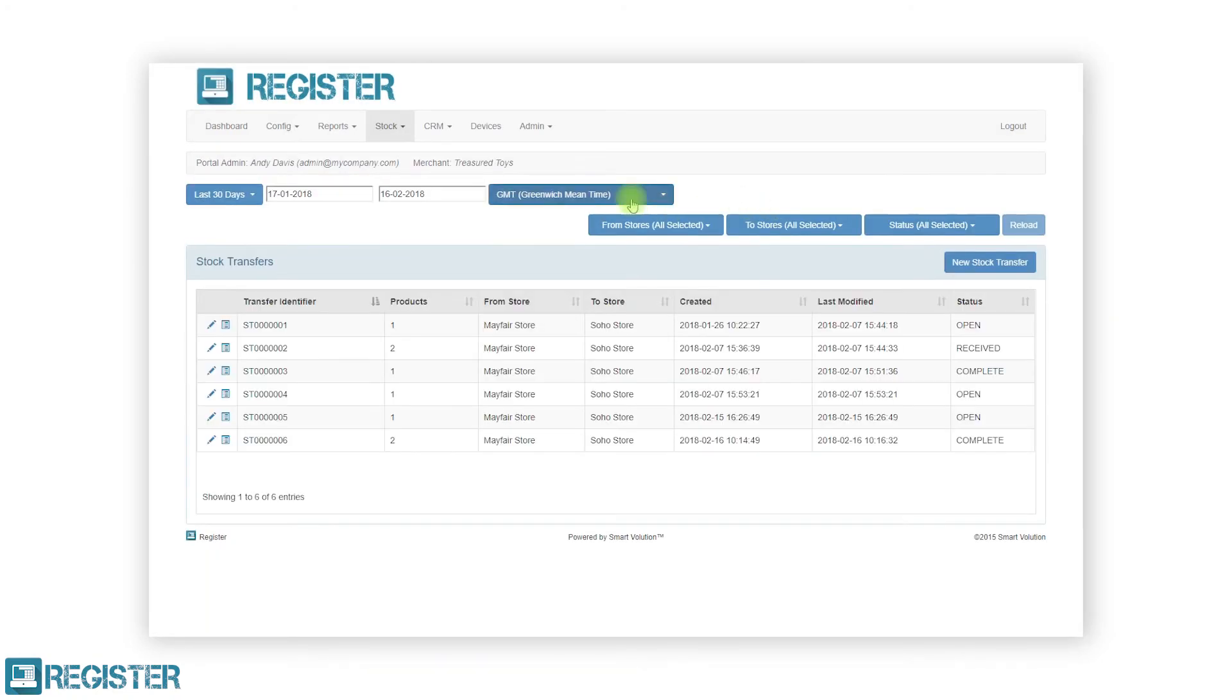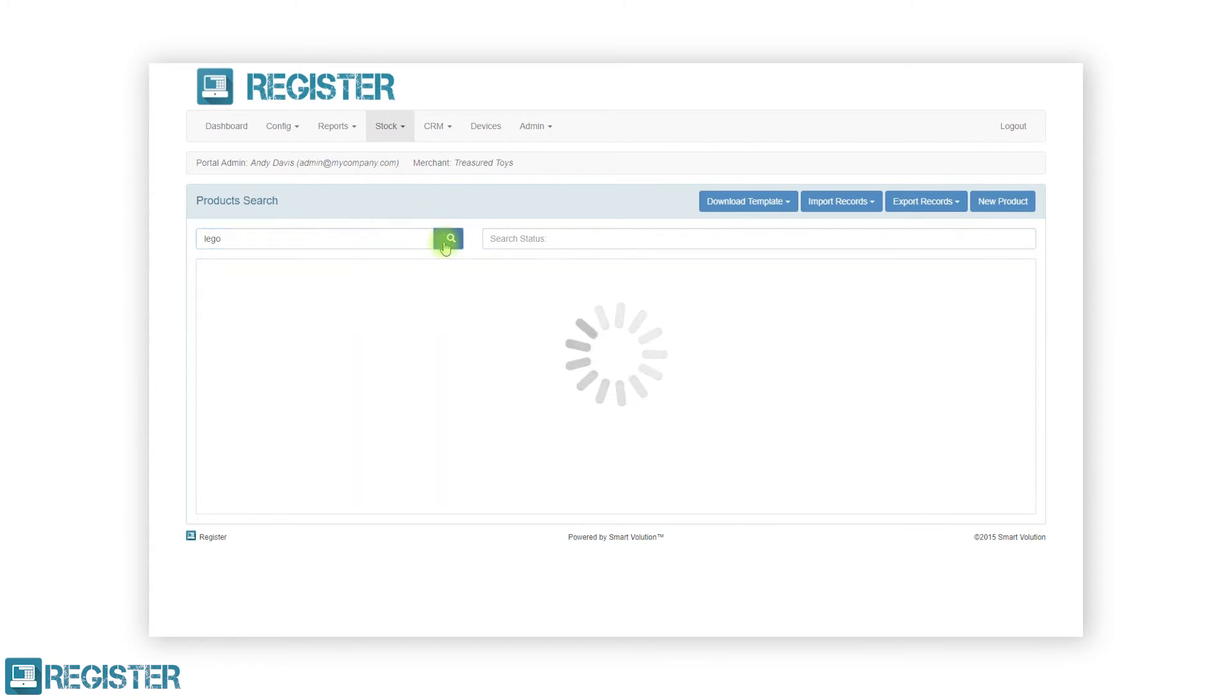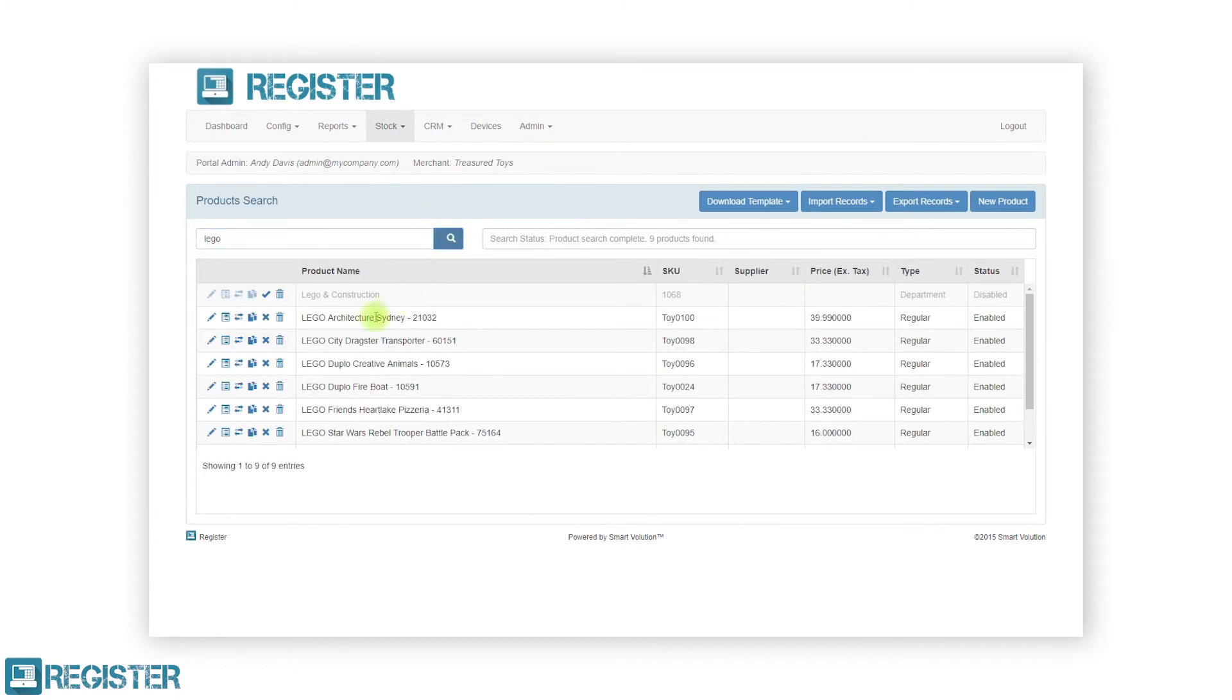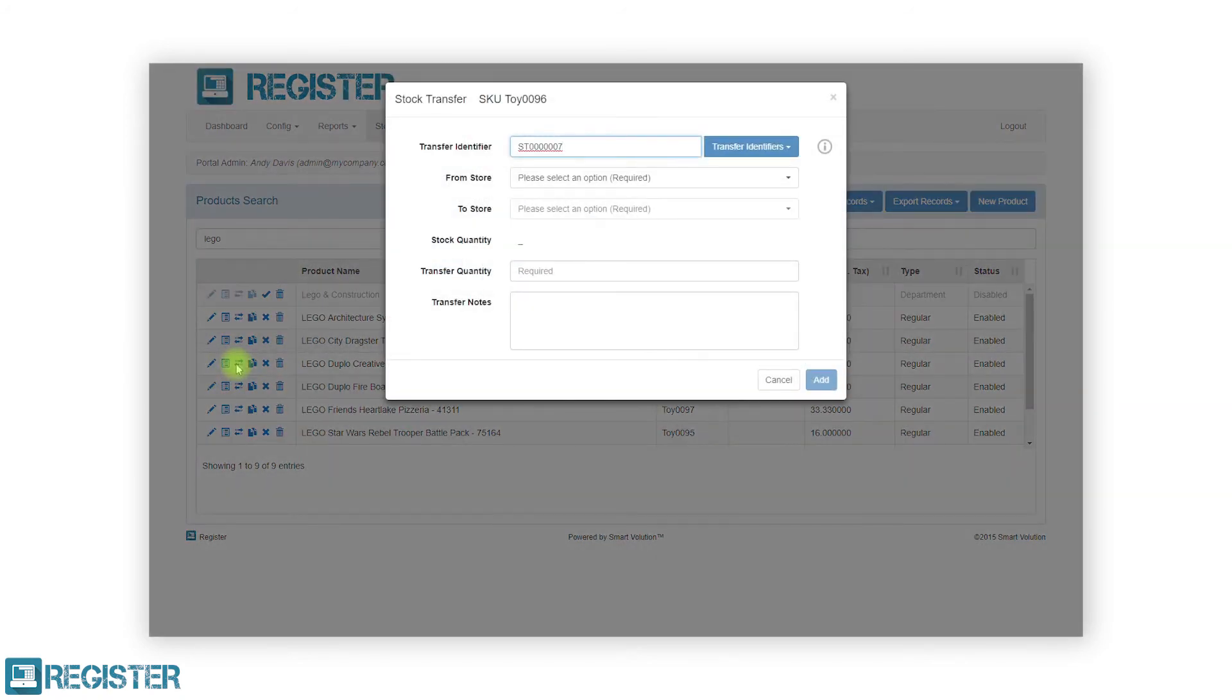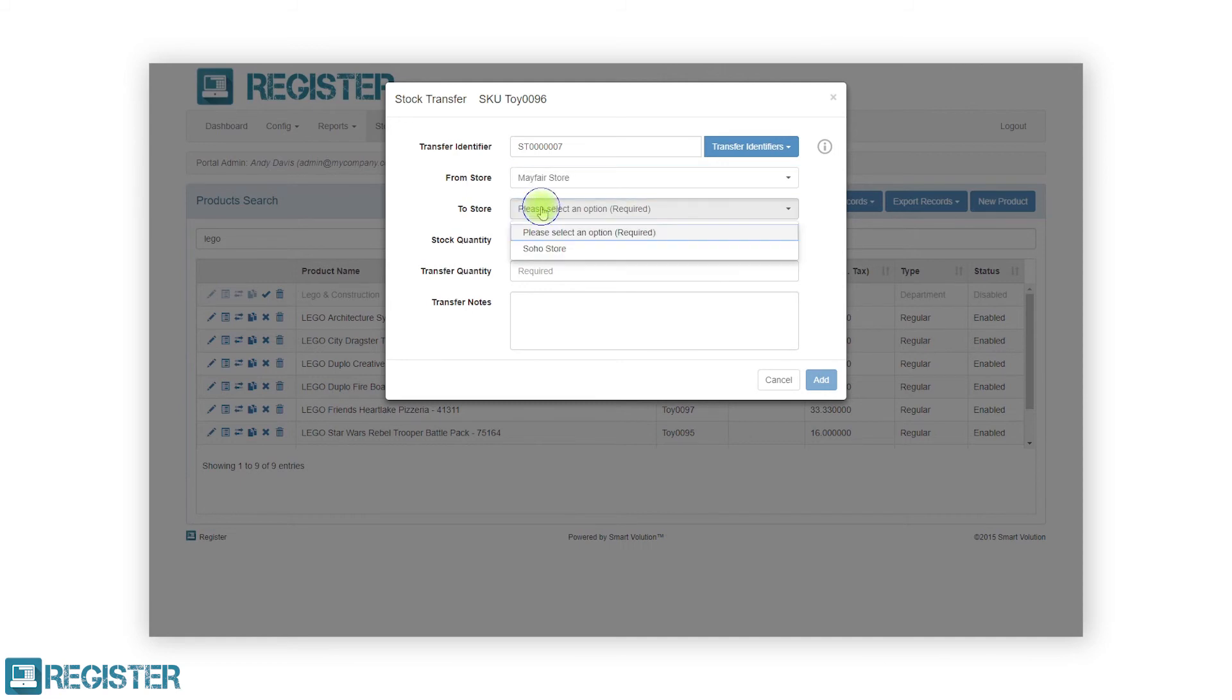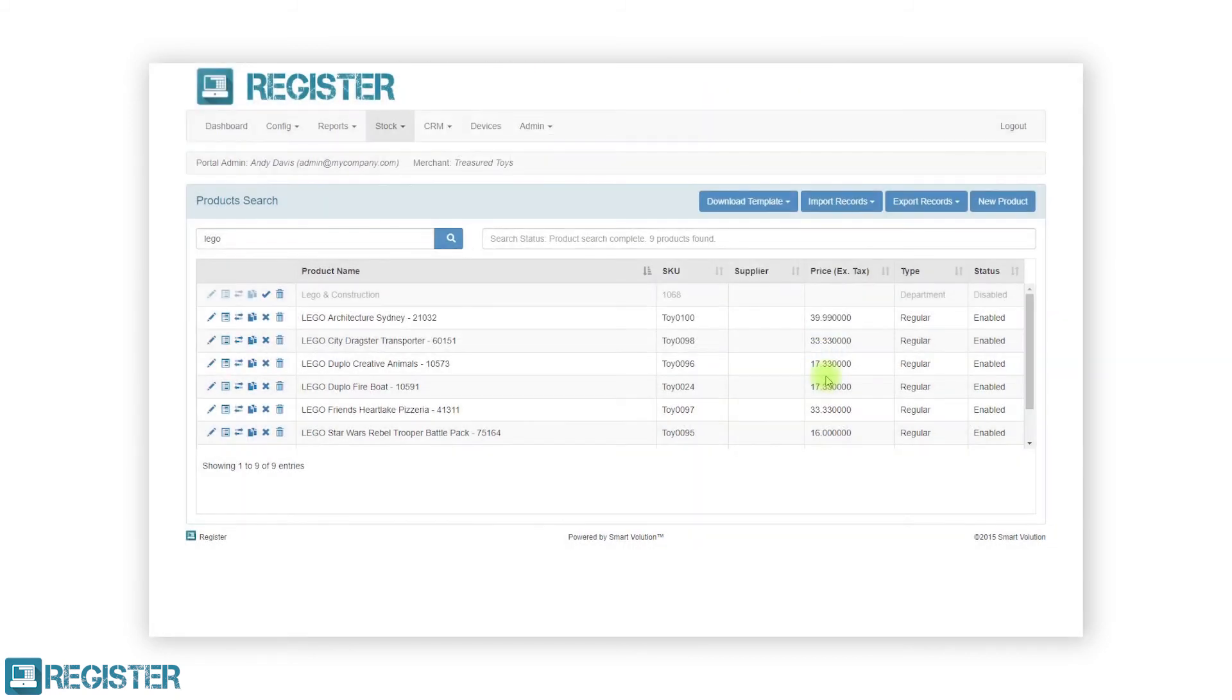You can also start an individual stock transfer of a single product from the product screen. The arrows icon on the product screen allows you to start a stock transfer. Clicking this will open the stock transfer window where you must enter where the stock is being transferred from and to. It will automatically display the quantity available to transfer. You can then enter the stock quantity you wish to transfer along with any notes. Any stock transfers created here will be displayed on the stock transfer screen and can be updated to include additional products.